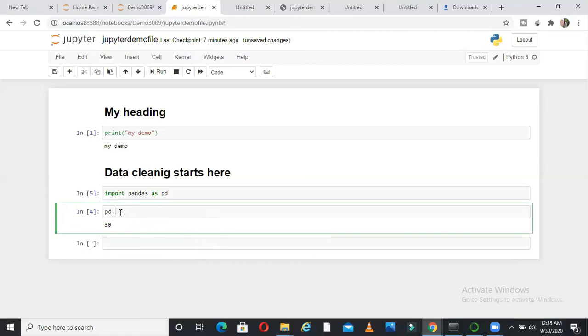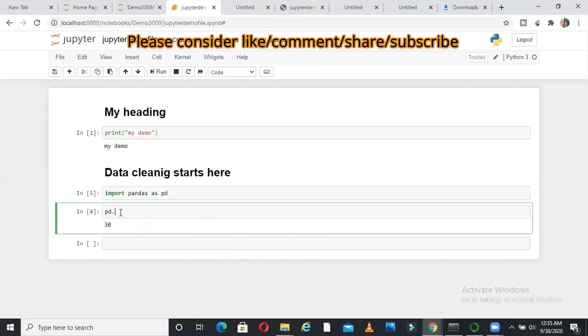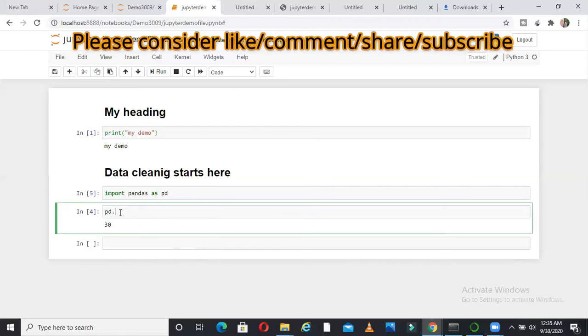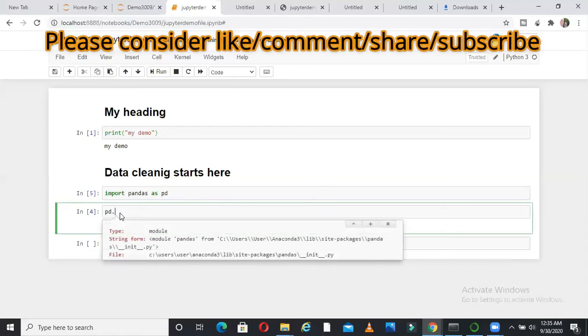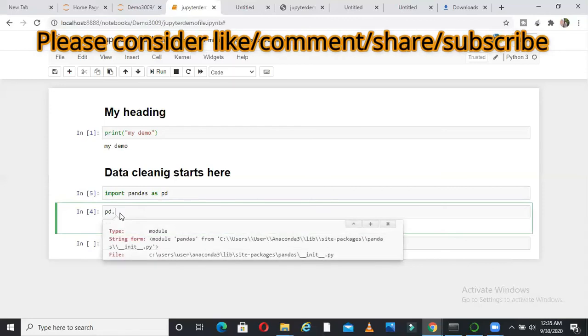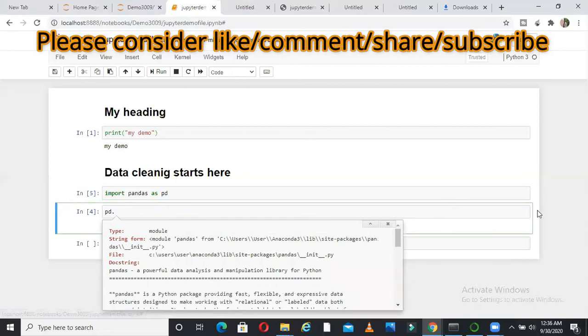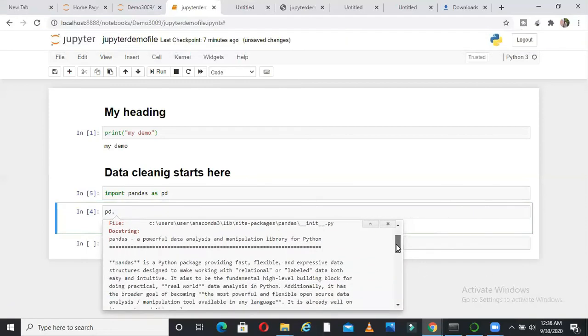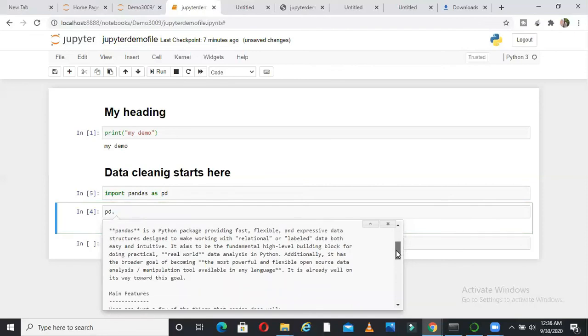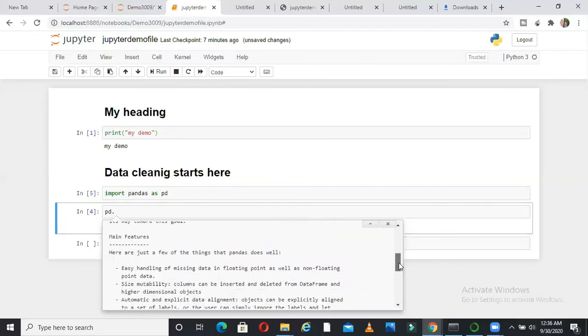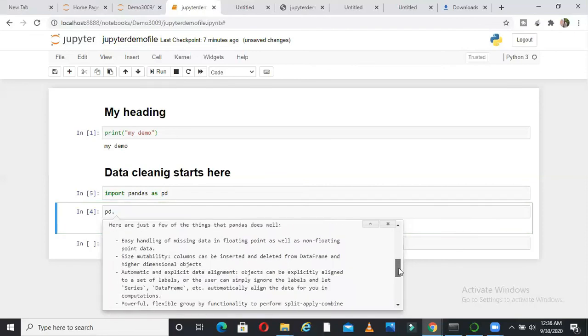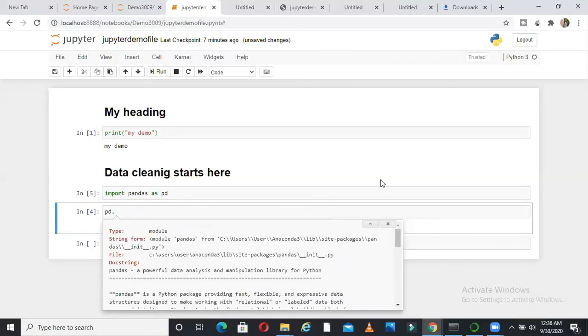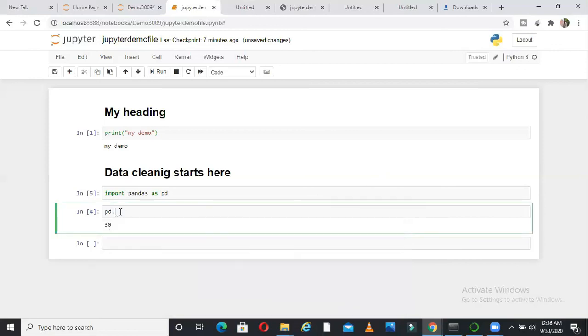Another thing I want to show you here is PD dot, if you say shift plus tab. So shift plus tab will show you everything about this package actually. So if you can see here, it says pandas is a Python package to provide fast and flexible data structure, all the details. So main features of pandas, easy handling of missing data, size mutability. So everything about pandas, it will tell you if you say shift plus tab.